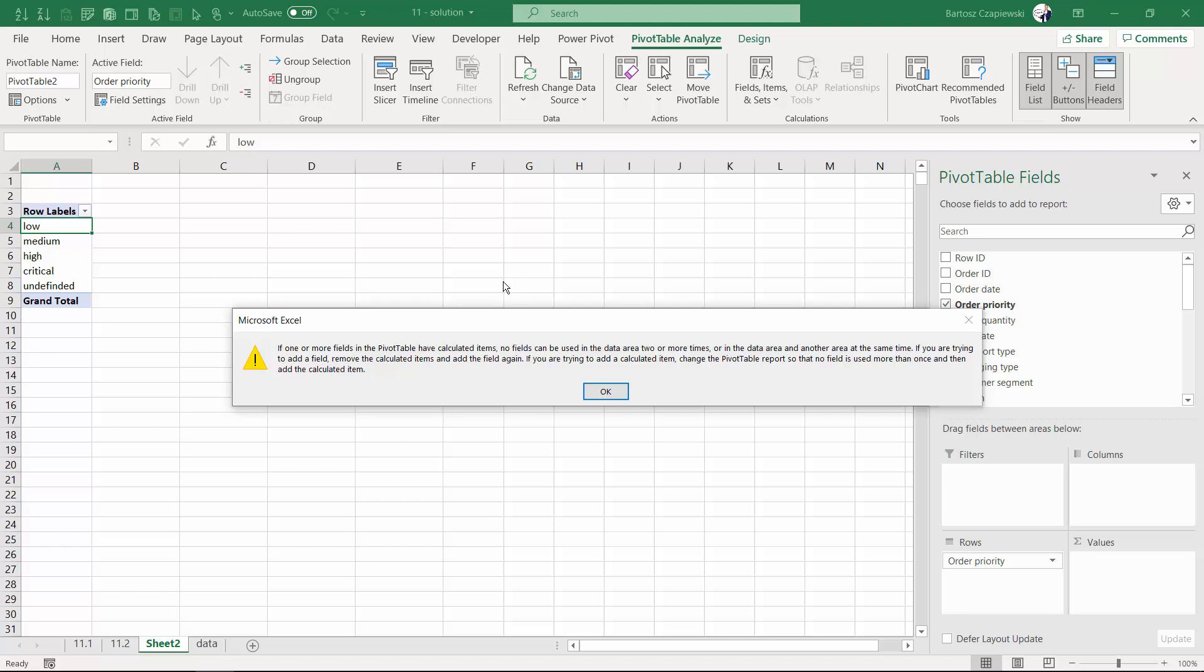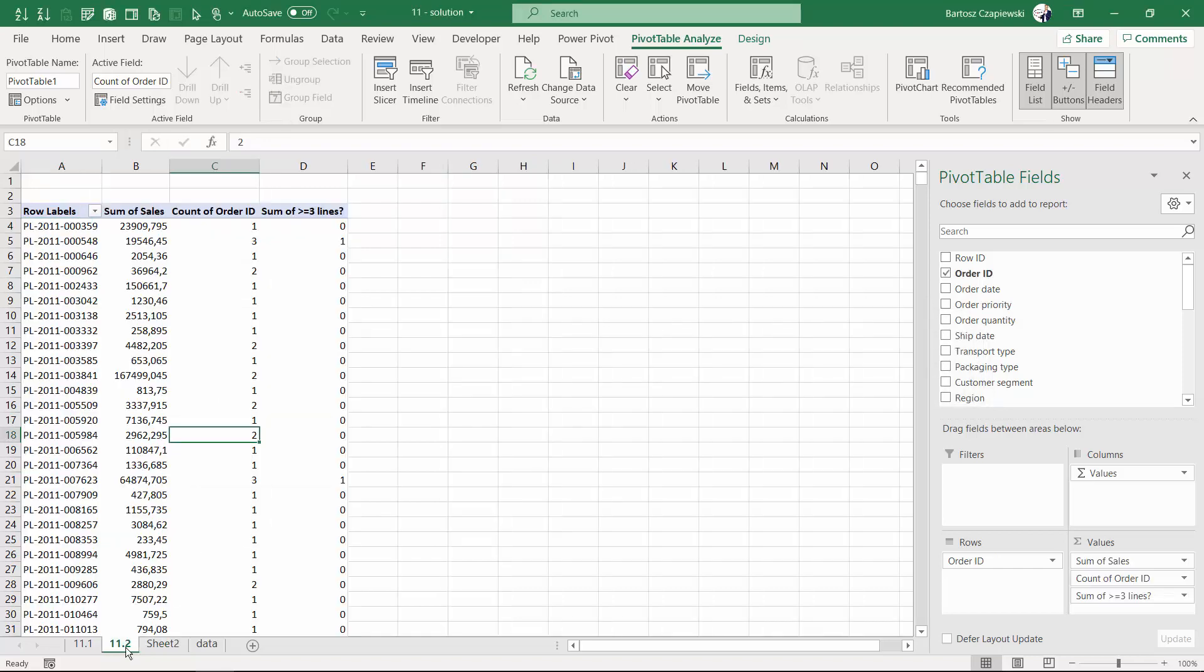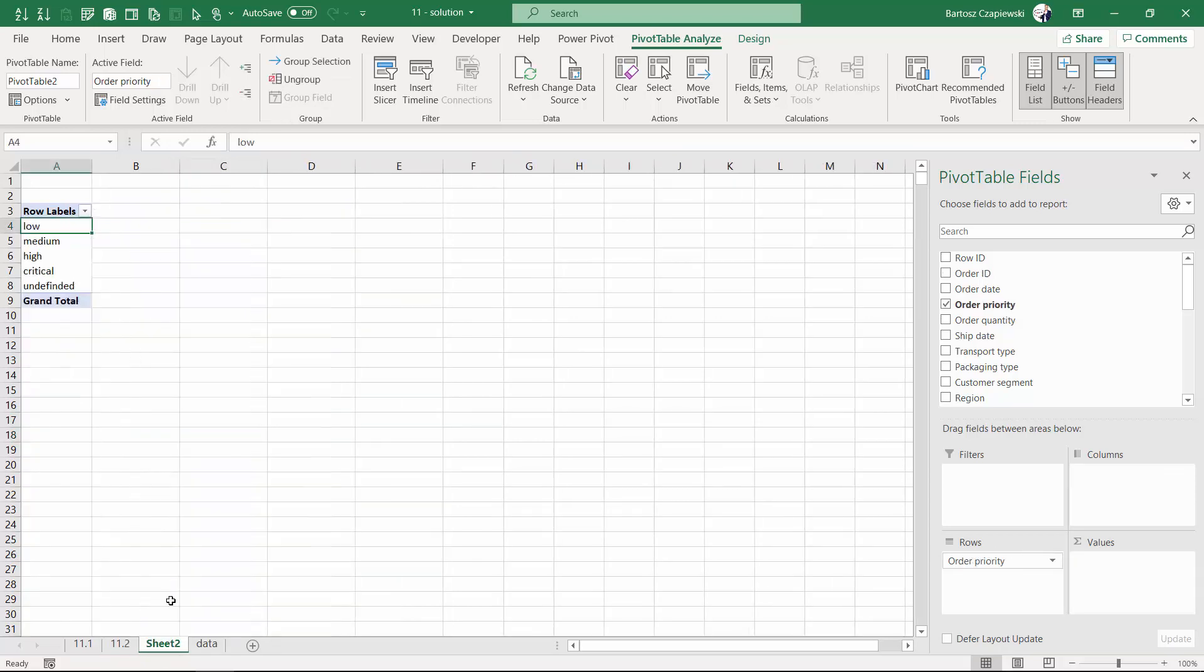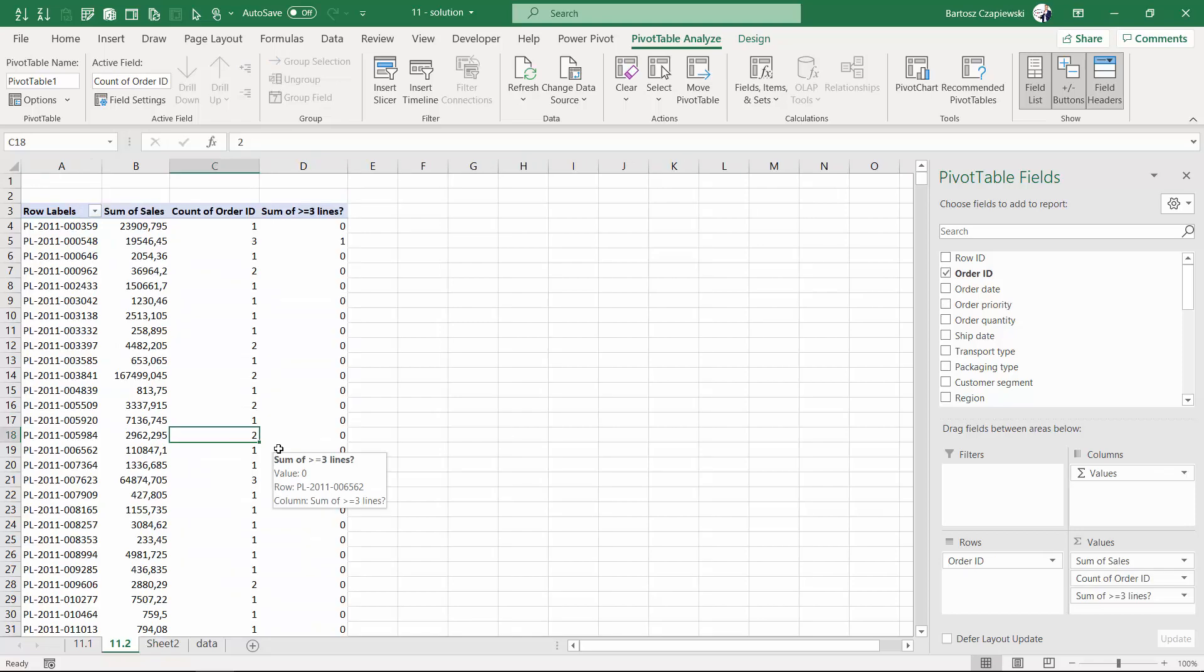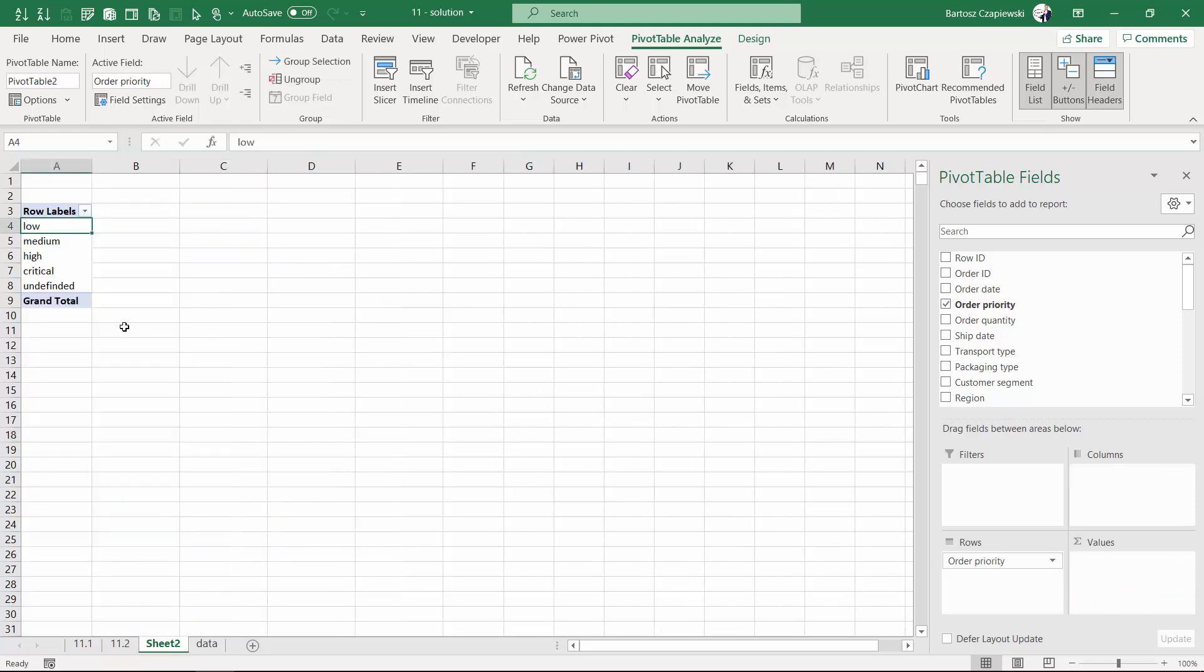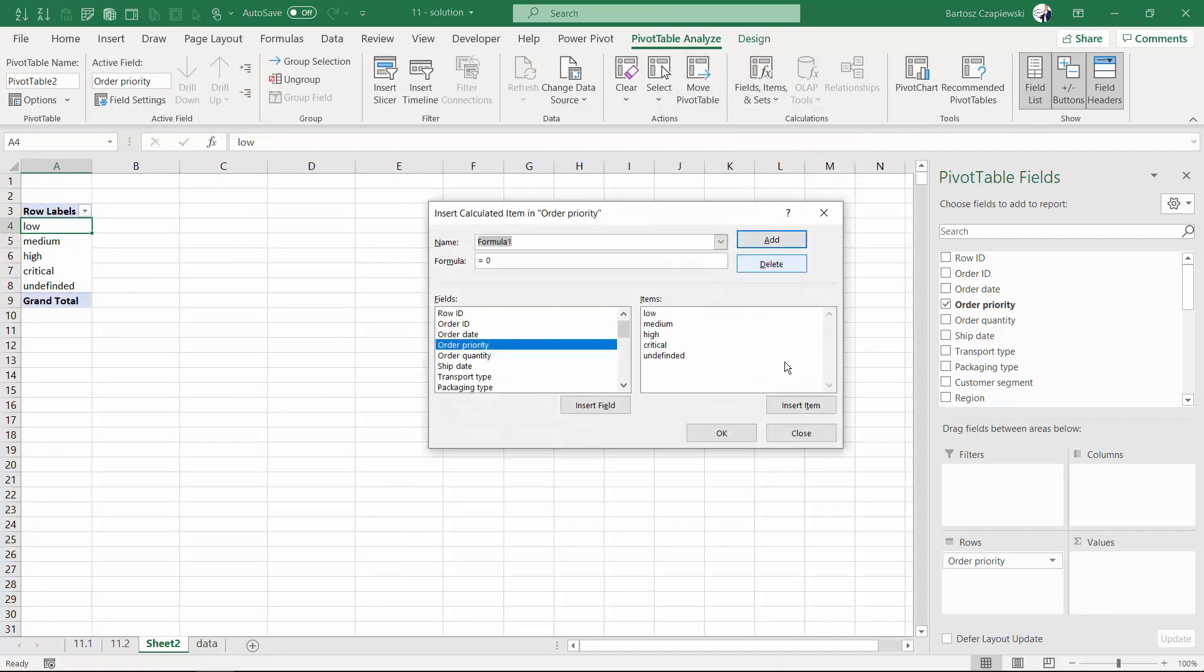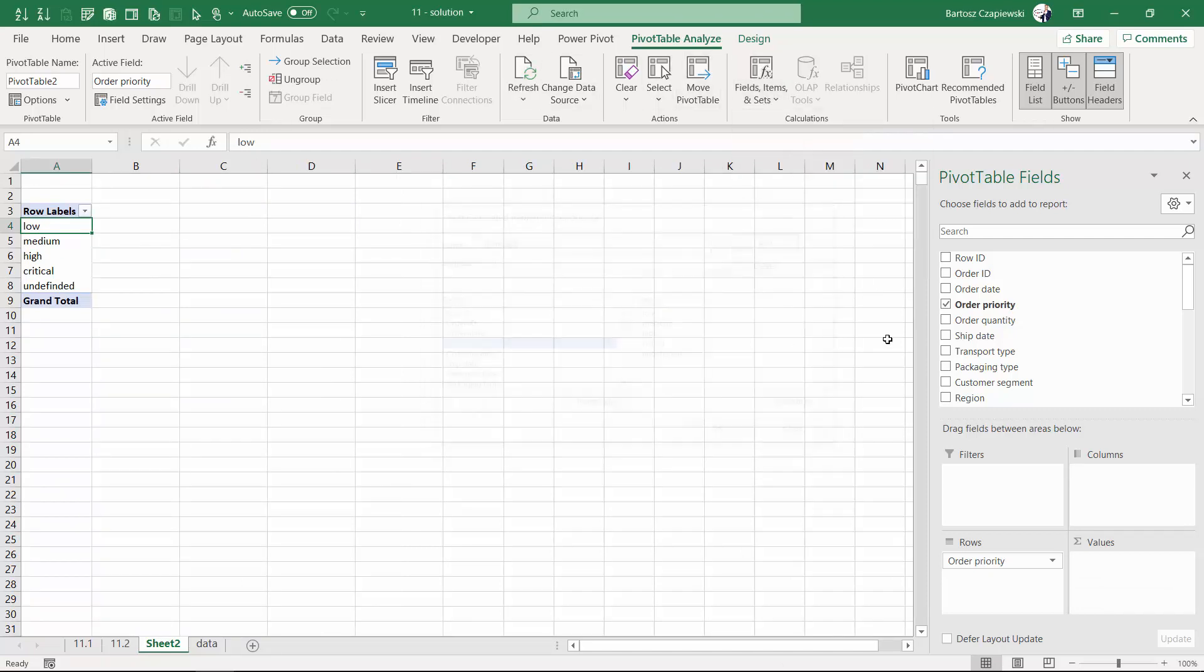There are a few limitations regarding calculated items that you need to understand. For example, one of them is that in exercise 11.2, we've used order ID both on rows and values, and this generates a conflict for calculated item. So we need to remove it to make it appear just once and then the calculated item is going to work.